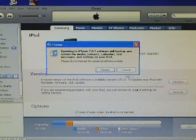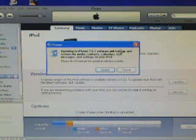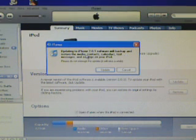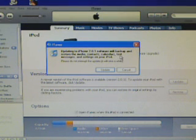When you click update, it'll say update your iPhone to 2.0.1, will back up and restore media, contacts, calendars, text messages, and settings on your iPod.